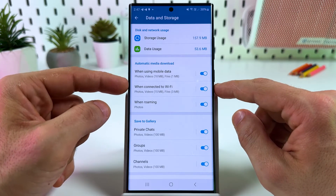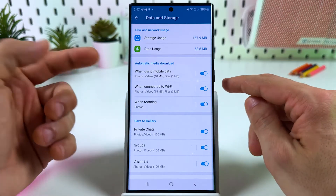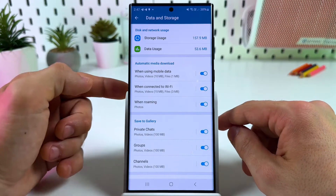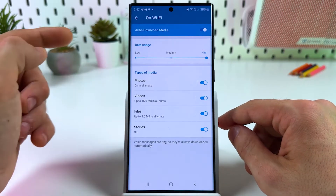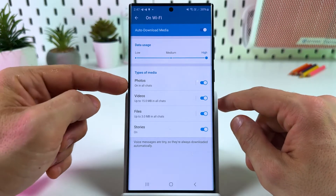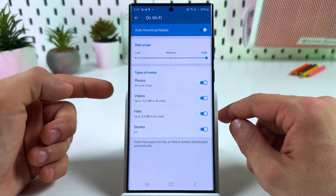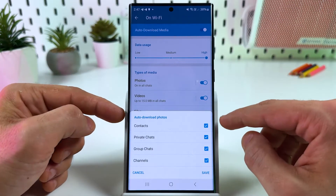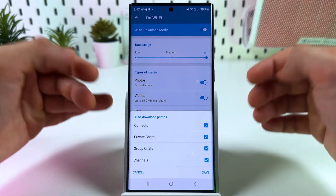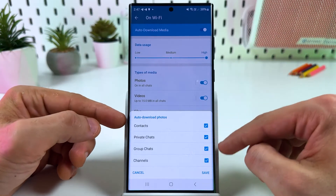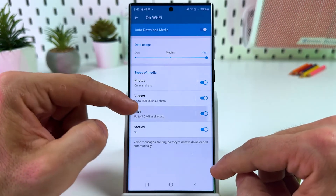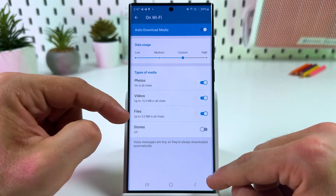Automatic media download is enabled by default unless you disabled it. You can go through each category and customize it to your preferences — for example, when connected to Wi-Fi you can adjust data usage and set up automatic download for each type of media. If you want to back up everything, make sure all checkboxes are checked across all categories.